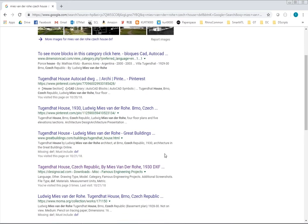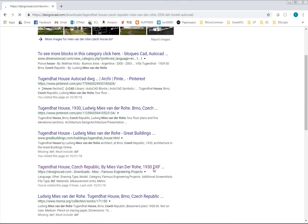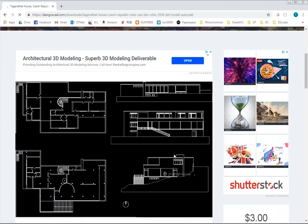We start by searching on Google for a plan of Mies van der Rohe's Tugendhat house.